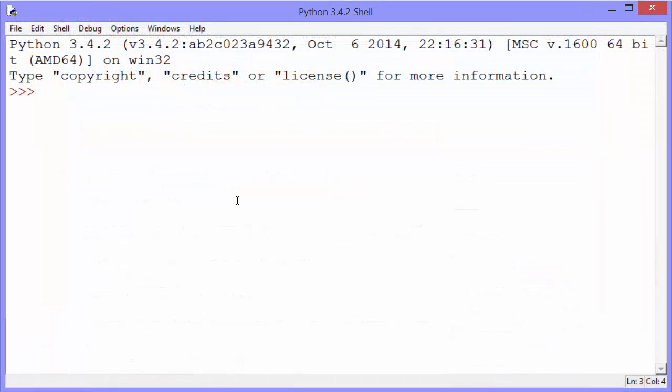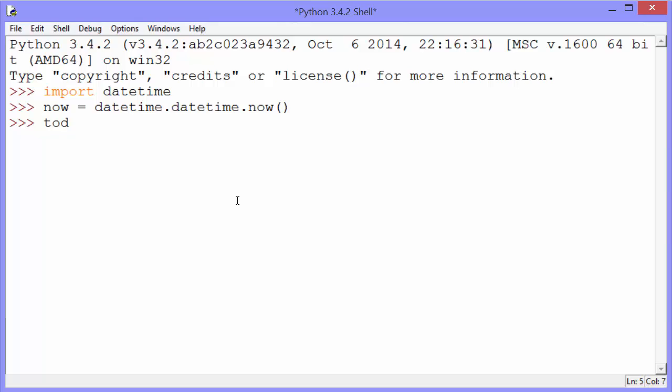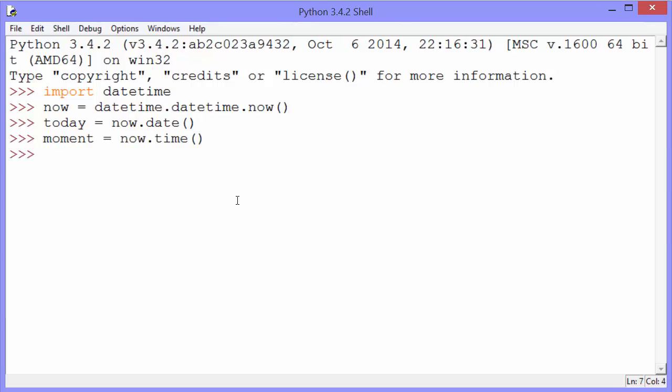The first thing Marina shows us, the first useful tip, is how to create three different types of objects: date, time, and datetime. She starts by importing the datetime library. The next thing she does is create a datetime object. She assigns that to now using the now method. And creates a date object on the now object and a moment variable also on the now object to get a time object.